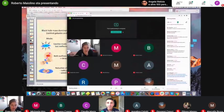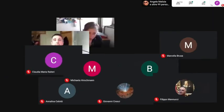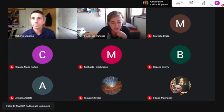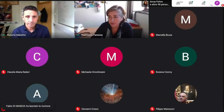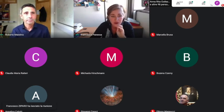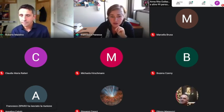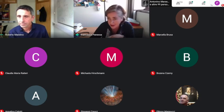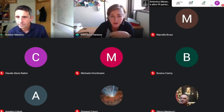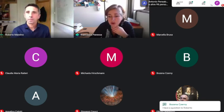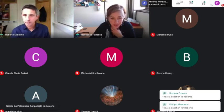Thank you very much for this very nice presentation. I think we could start our session of questions. So if you would like to ask a question to Michaela or Roberto, please sign in on the chat and I will call you.